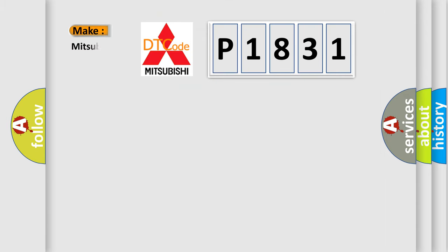So, what does the diagnostic trouble code P1831 interpret specifically for Mitsubishi car manufacturers?